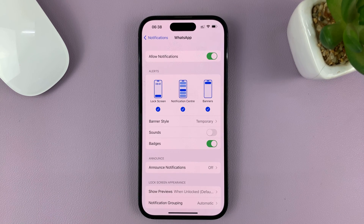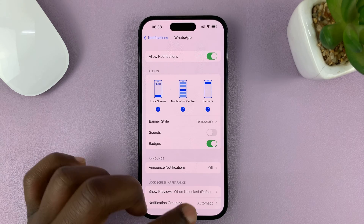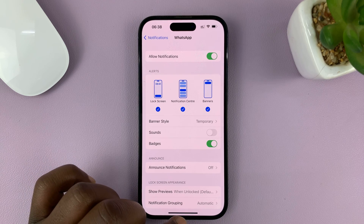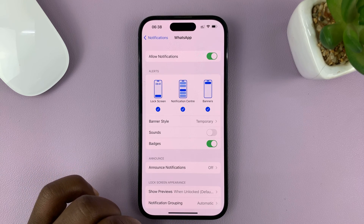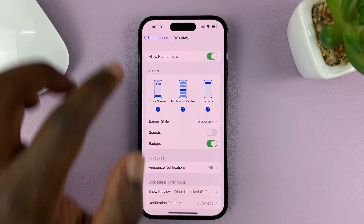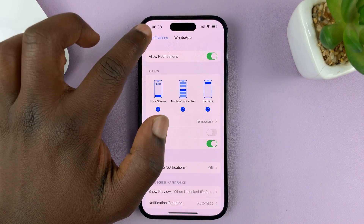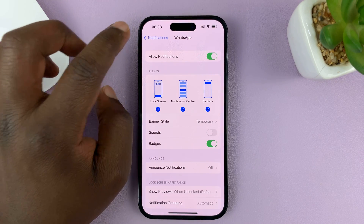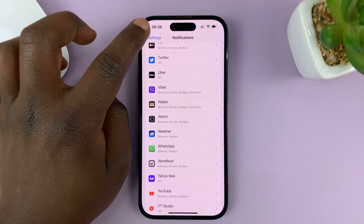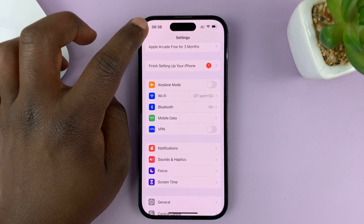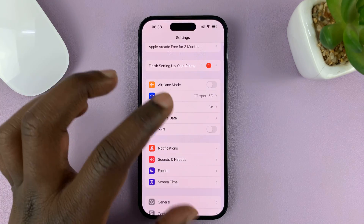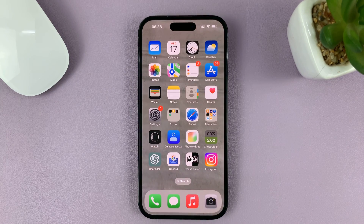And that's basically how to turn off WhatsApp notification sounds on your iPhone. Now you'll still feel a vibration if you have notifications enabled, and you'll still see the notifications if they're enabled, but they'll not make a sound. It's as simple as that. Thanks for watching and good luck.